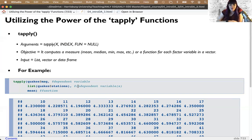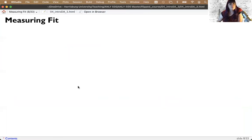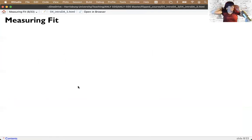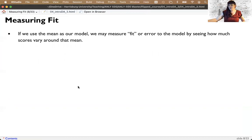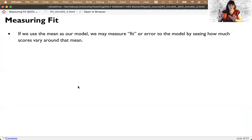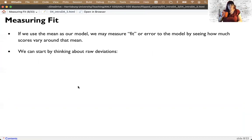At the very end of the lecture I'll show you how to apply `tapply` with some other packages. Let's come back now to model fit. If we use the mean as our model, we can measure fit by seeing how much the scores vary around the mean — this is our standard deviation.